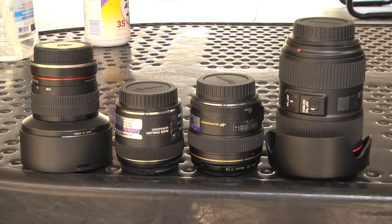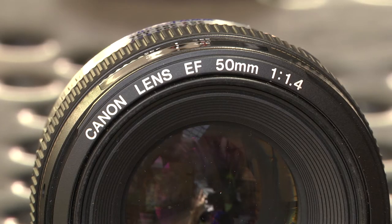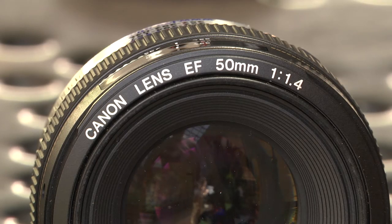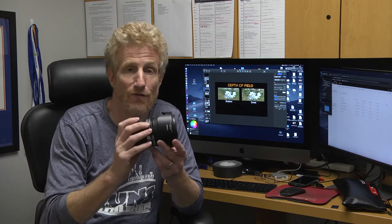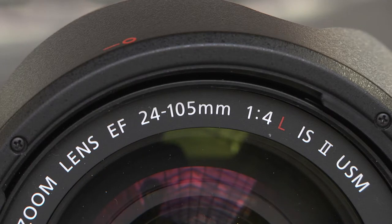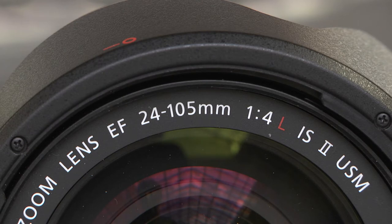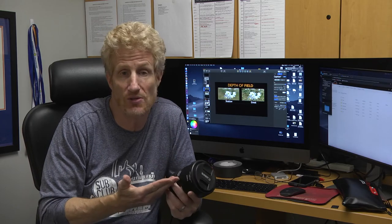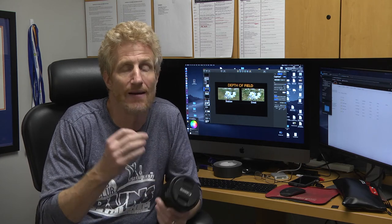The fastest lens in your kit is your 50mm lens. It has a maximum aperture of 1.4. The slowest lens in your kit is the 24-105, which has a maximum aperture of 4. This zoom lens is still a very nice lens — I use it a lot in documentary work — but it will not give us quite the depth of field that our 50 will, because it's not as fast.